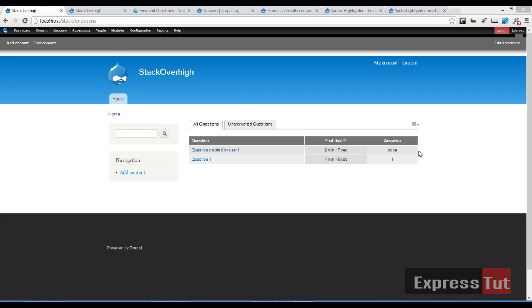Hello and welcome again to another screencast from ExpressStats. This is going to be the second part on our series on how to create the Stack Exchange website using the Drupal Content Management System.